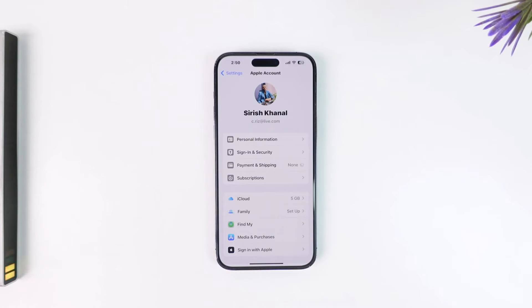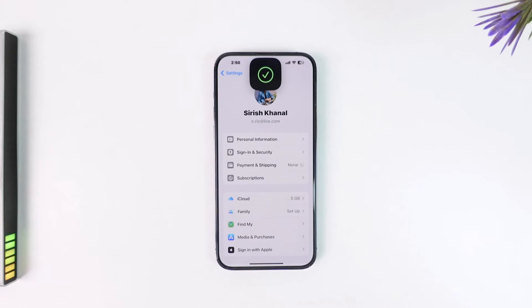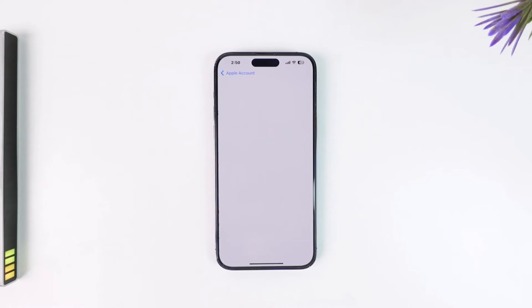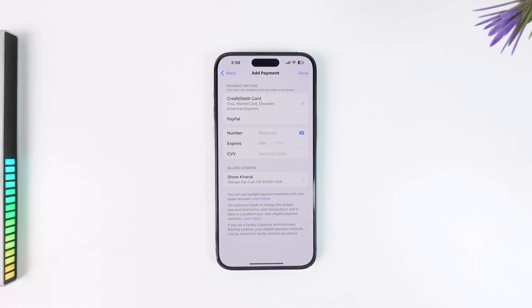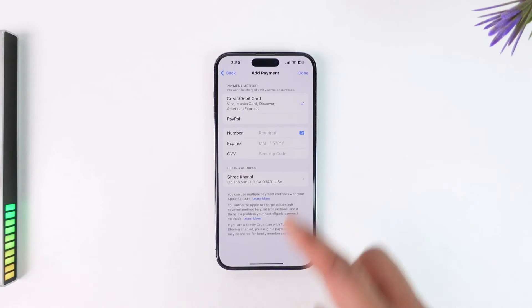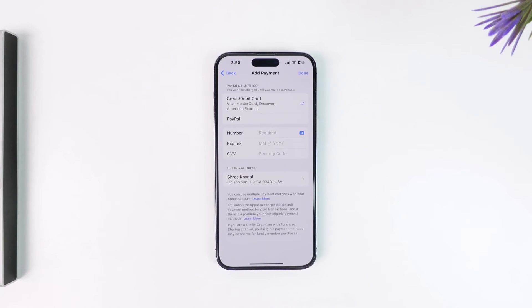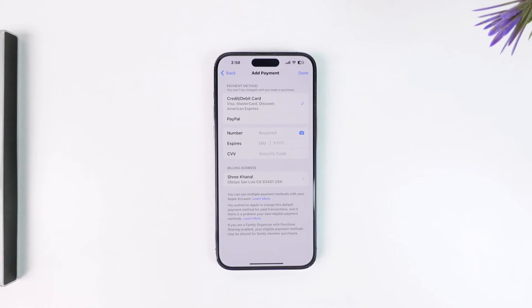From here, simply go to the Payment and Shipping option. Once you go to Payment and Shipping, this is where you can enter all of your payment details. If you've already added them, it will get verified automatically.